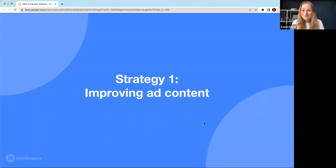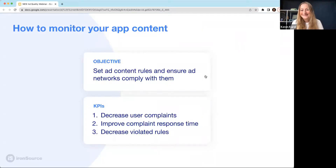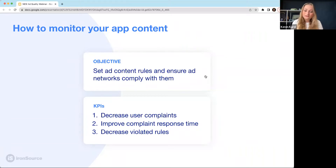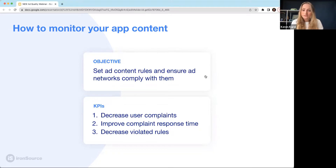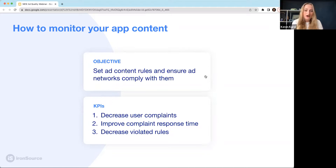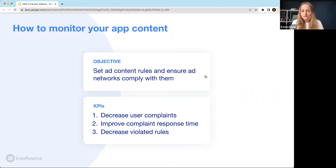Strategy one: improving ad content. Your goal here is to make sure that all of the ads are relevant and appropriate. To do that, you need to work with the network, setting up a set of rules that comply with your standards. How would you measure it? First, you'll see a decrease in user complaints, meaning users stopped seeing inappropriate ads. You can also see a decrease in response time since you have tools to track those ads and find them quickly. Lastly, you can see a decrease in violations of the rules you've set with your network.